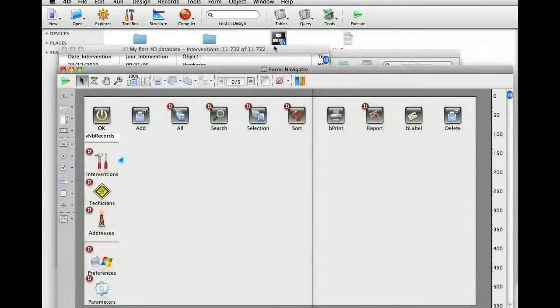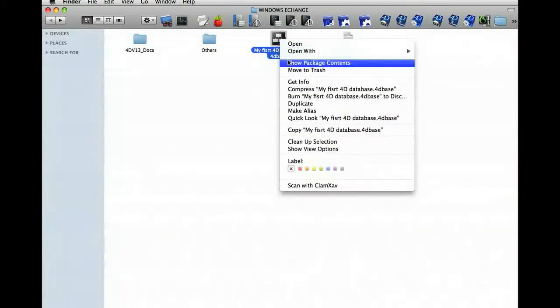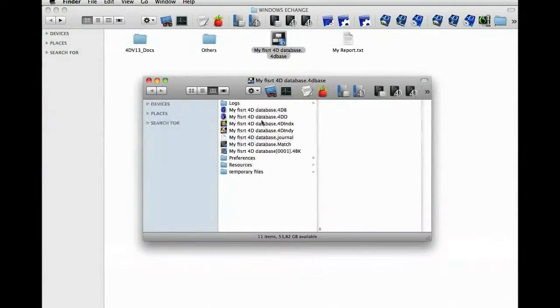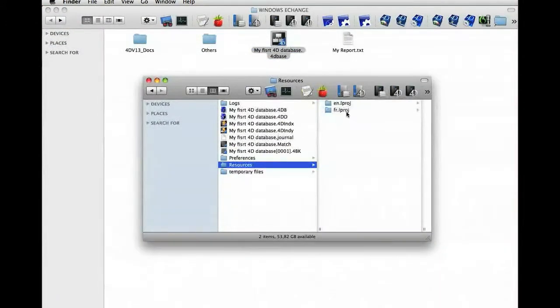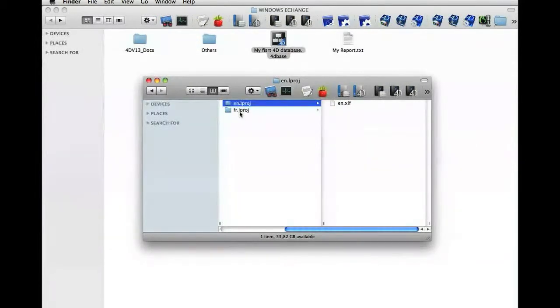Why is that? Because in the resources subfolder of the database folder, there is a folder for each language. Currently, the system is in English.